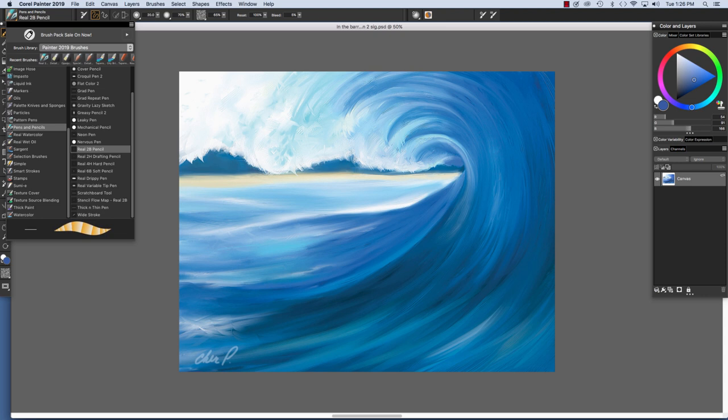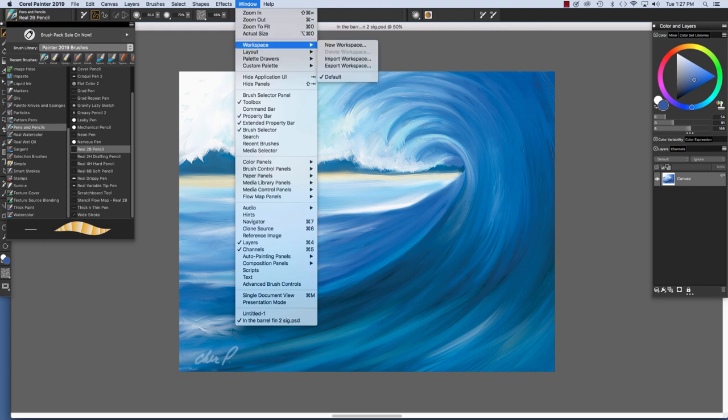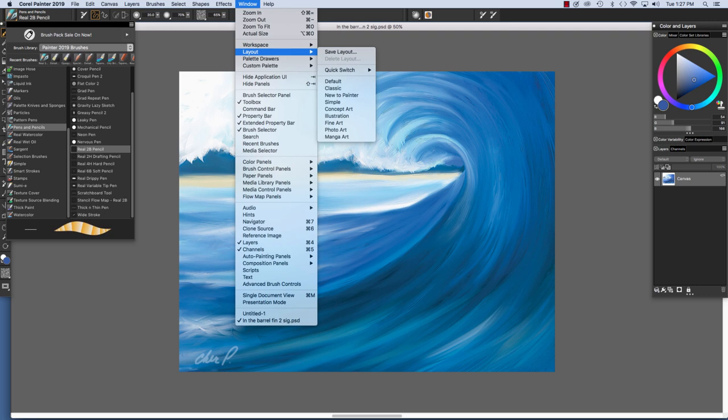As you can see, many exciting brush categories are in the Brush Selector. Painter 2019 allows artists to customize layouts and panels. As you can see here, underneath the Window menu, we have Workspaces. We have Layouts.